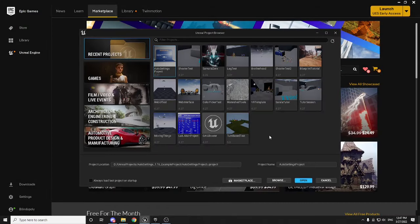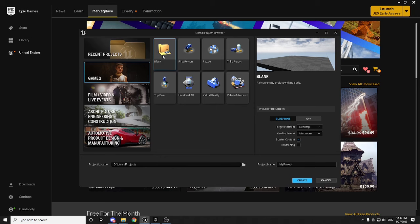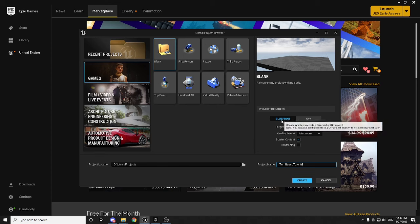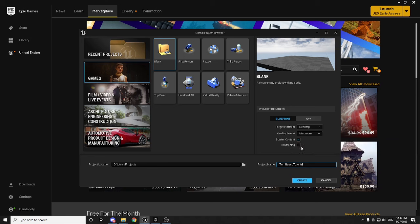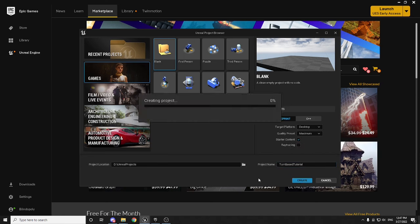We want to select Games and then do this from a totally blank project. Select Blank, and for the project name I'm just going to call it TurnBasedTutorial. Make sure you have Blueprints selected, and also make sure you have Starter Content selected because we are using a couple of things from there.